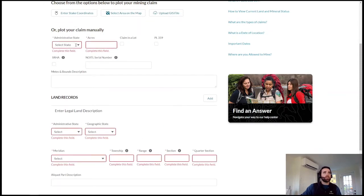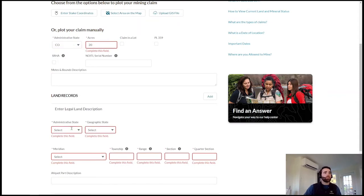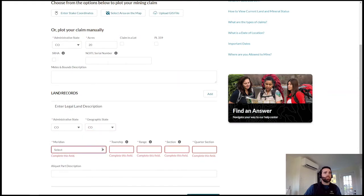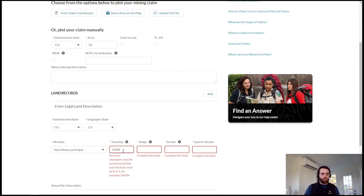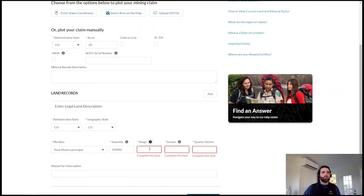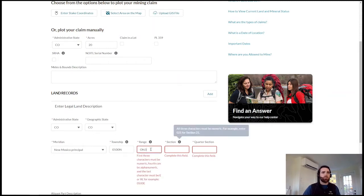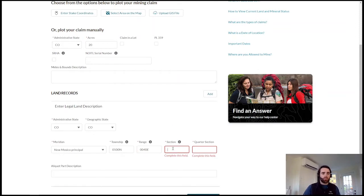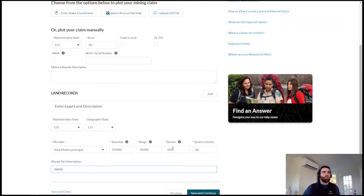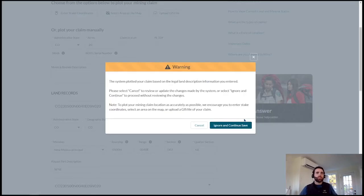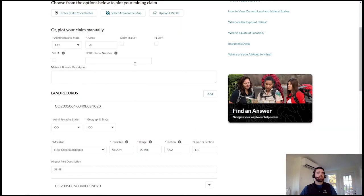If I try to hit save and continue, I can see those required fields are flagged for me. As I proceed to fill them out, one thing to highlight is the legal description processor that Lee touched on earlier — we have data validations for how to manually enter this information. If I enter incomplete township information that's not in the right format, we'll flag that for the user. The same goes for range and other required fields. When I enter them properly, those notifications go away. When I hit save and continue, this text description of the claim information is processed and generates a shape on the map.